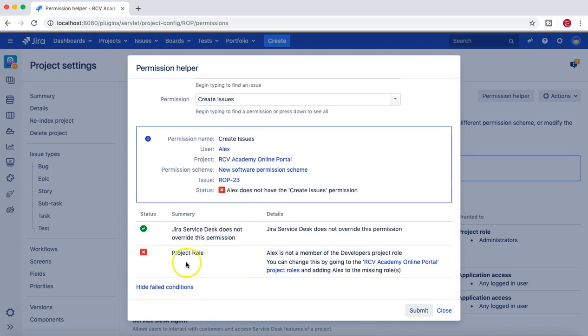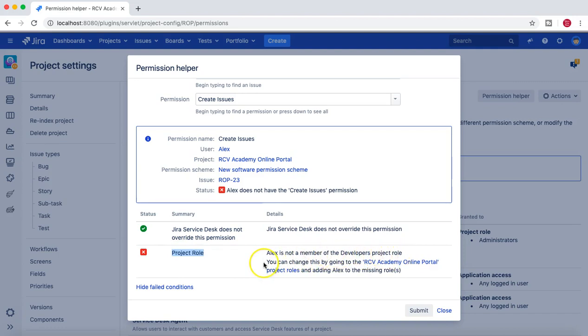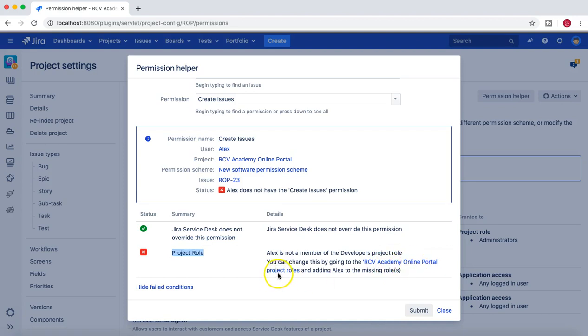Alex does not have create issue permission. If you click on the failed condition here, you'll see that summary is provided. Alex is not member of the developers project role. You can change this by going to online portal project roles and adding Alex to the missing role.